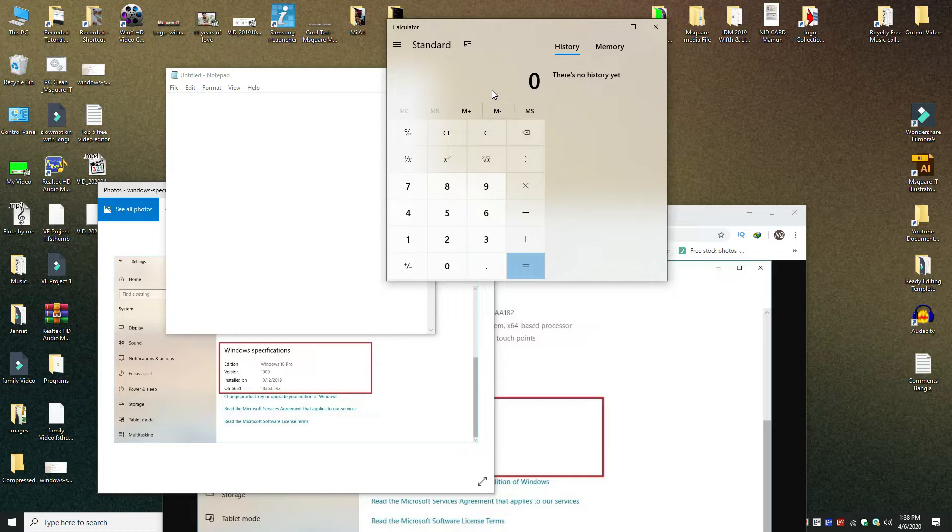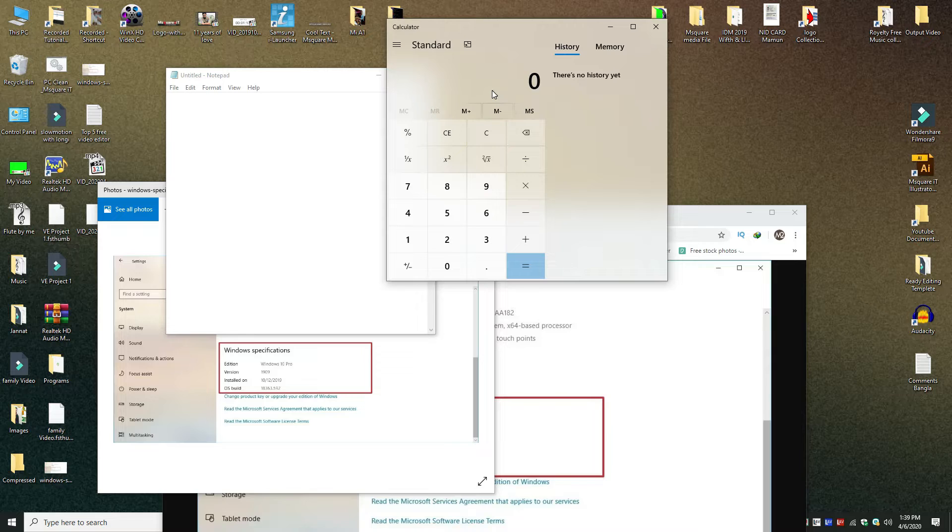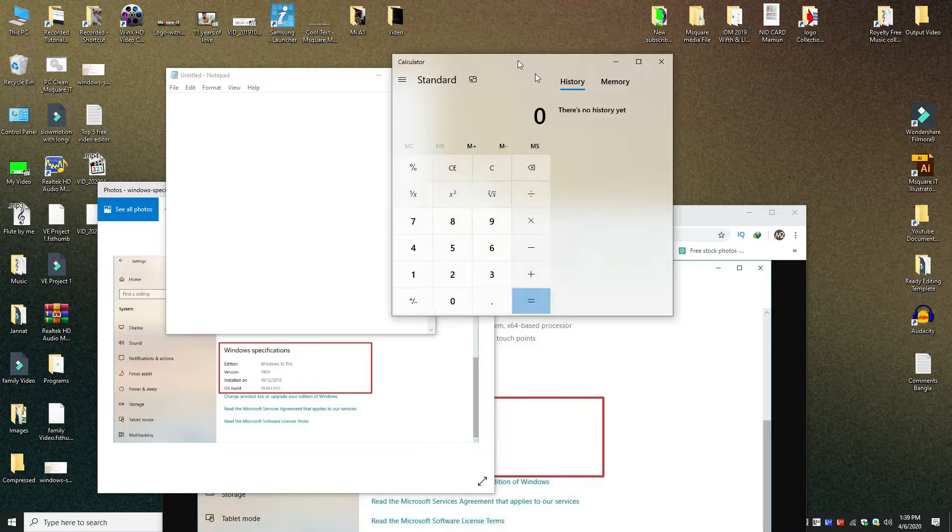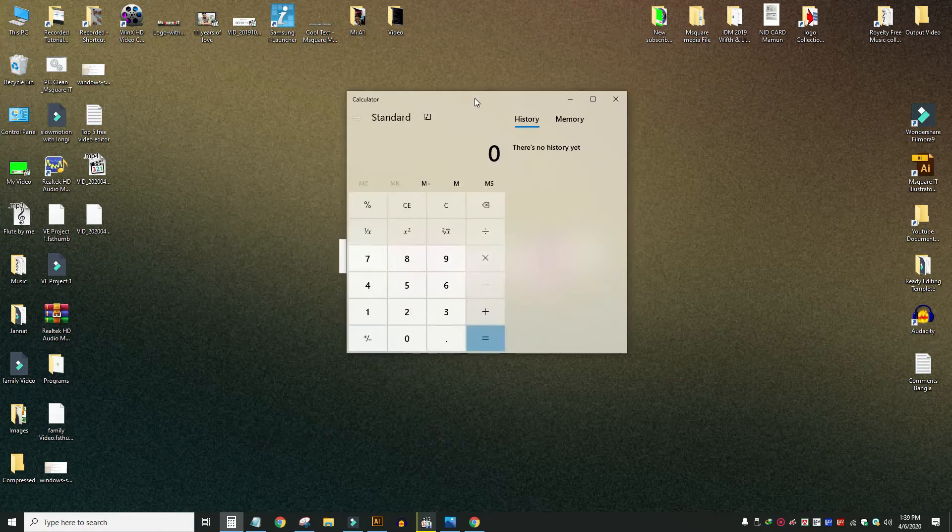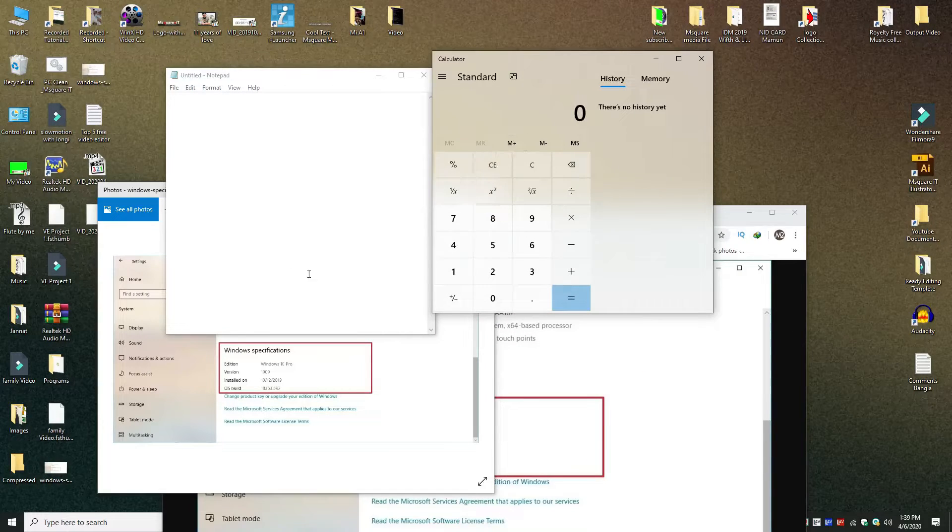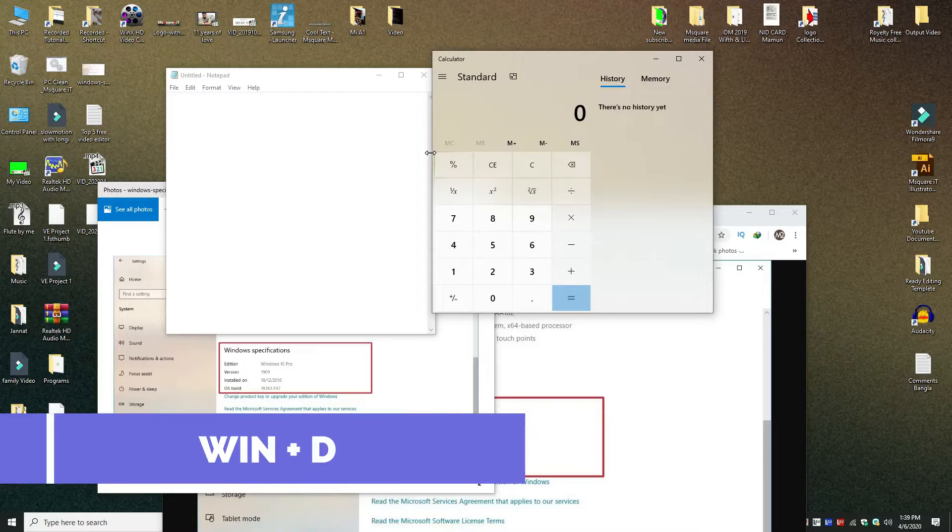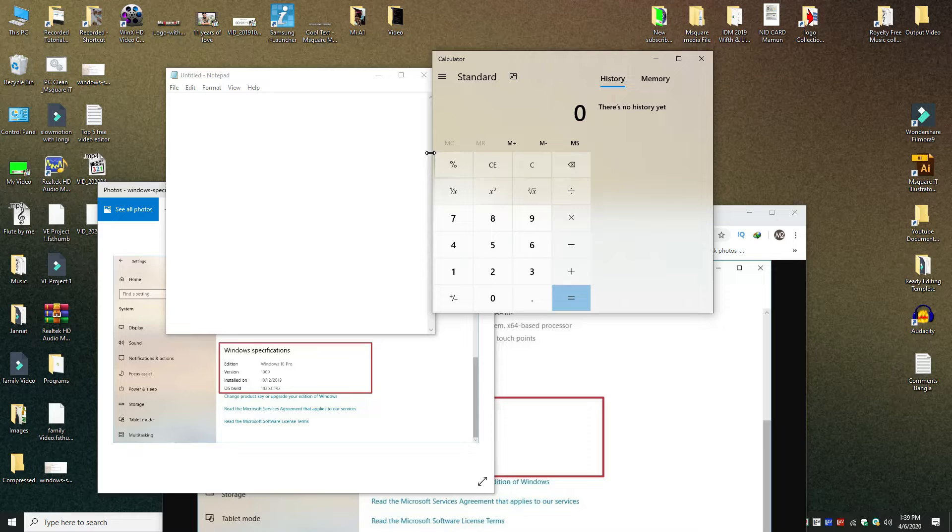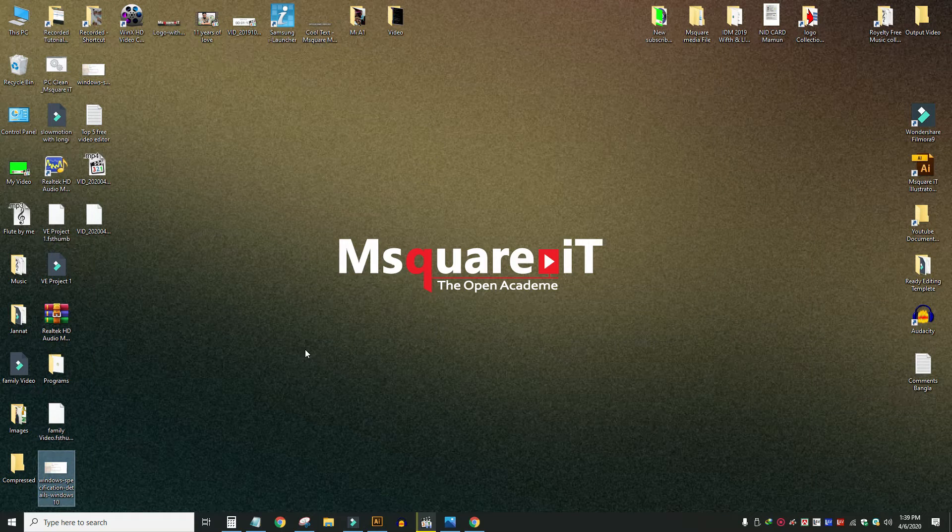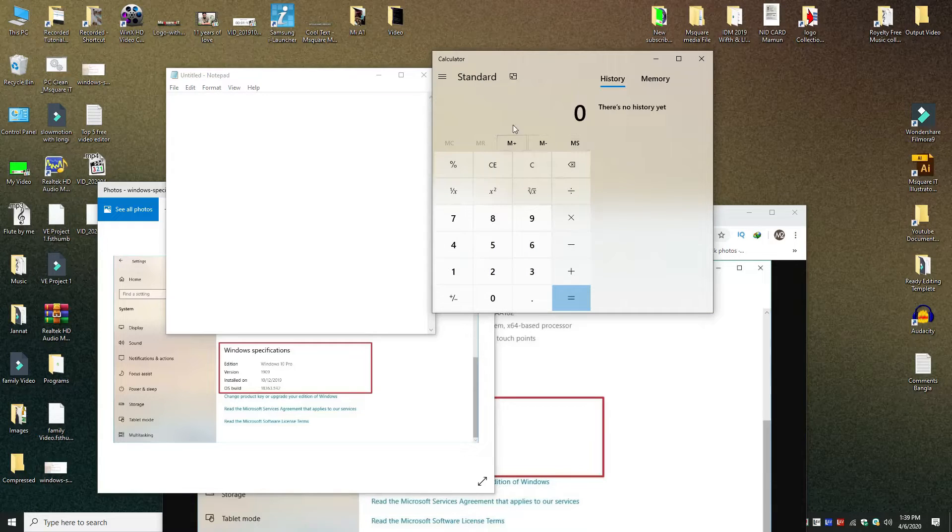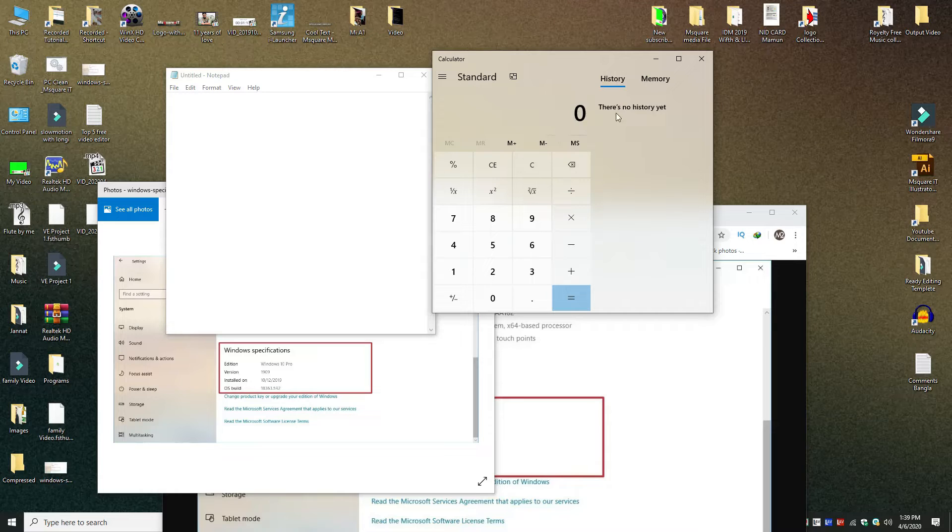If you don't want to use the window shaking method, there is another option. We can use a keyboard shortcut. Press Windows plus D to minimize all windows and show the desktop. Now we can click to bring windows back.